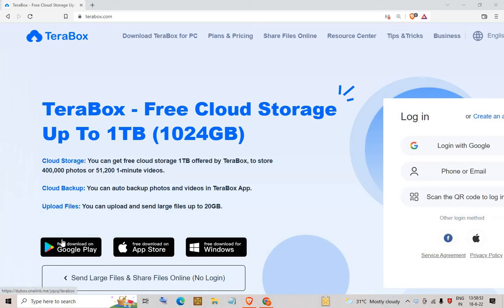Hello everyone. In this video I will explain a free cloud storage up to one terabyte — how you can get free cloud storage up to one terabyte using TeraBox.